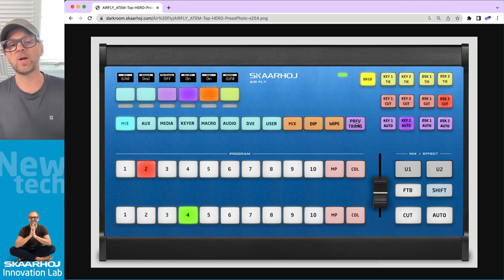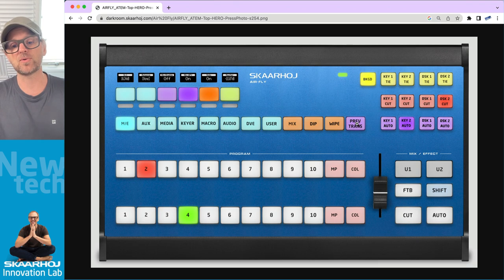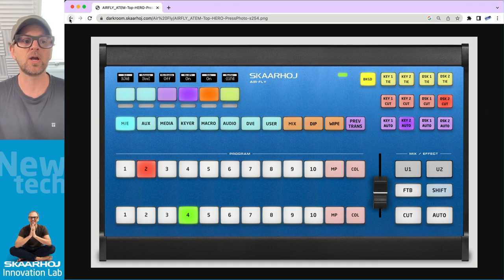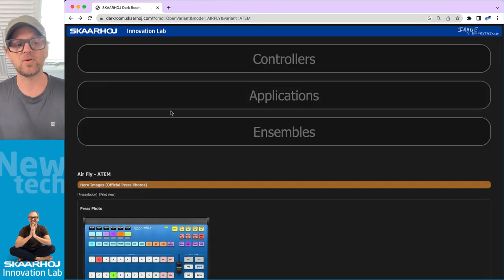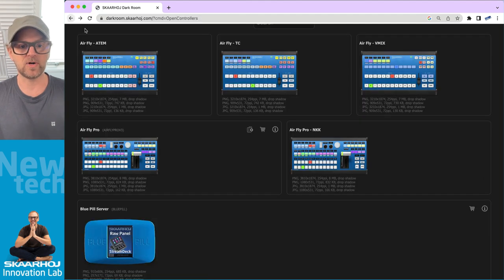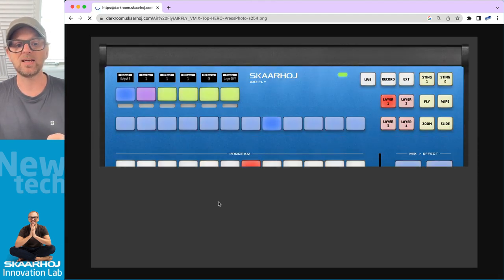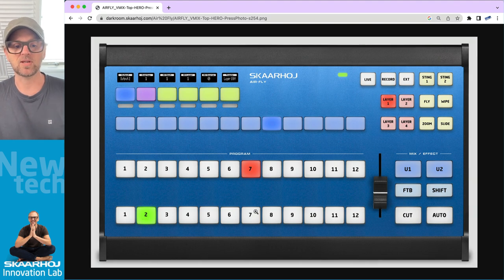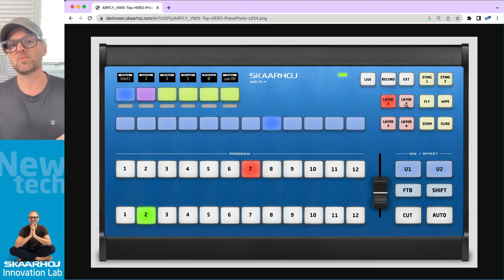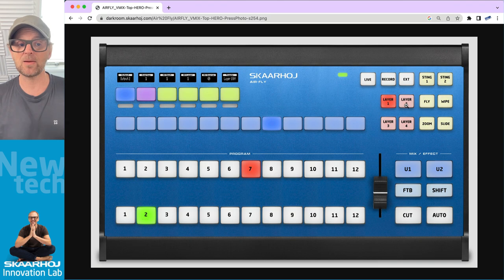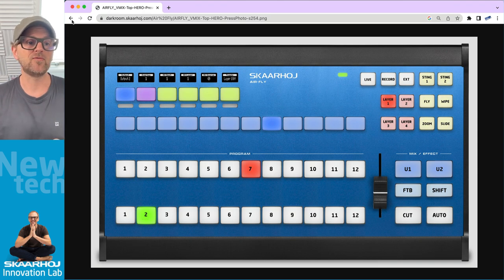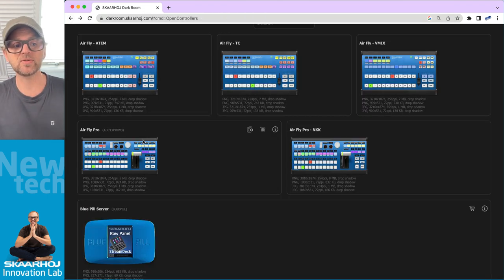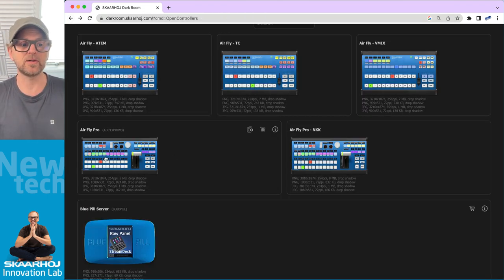If you click this, you'll see this is the AirFly version that has these labels. So if you want to put on your website or bring into a presentation how the AirFly ATEM version is looking, then you take this image. But if you want to pitch on a vMix project, then you'd pick this one because it has a different keypad.